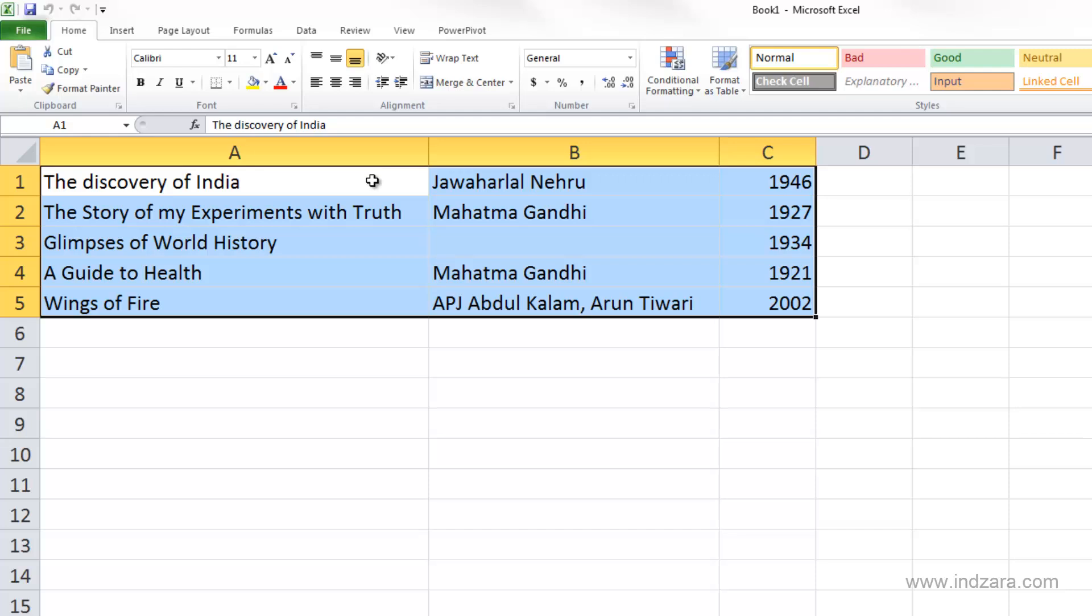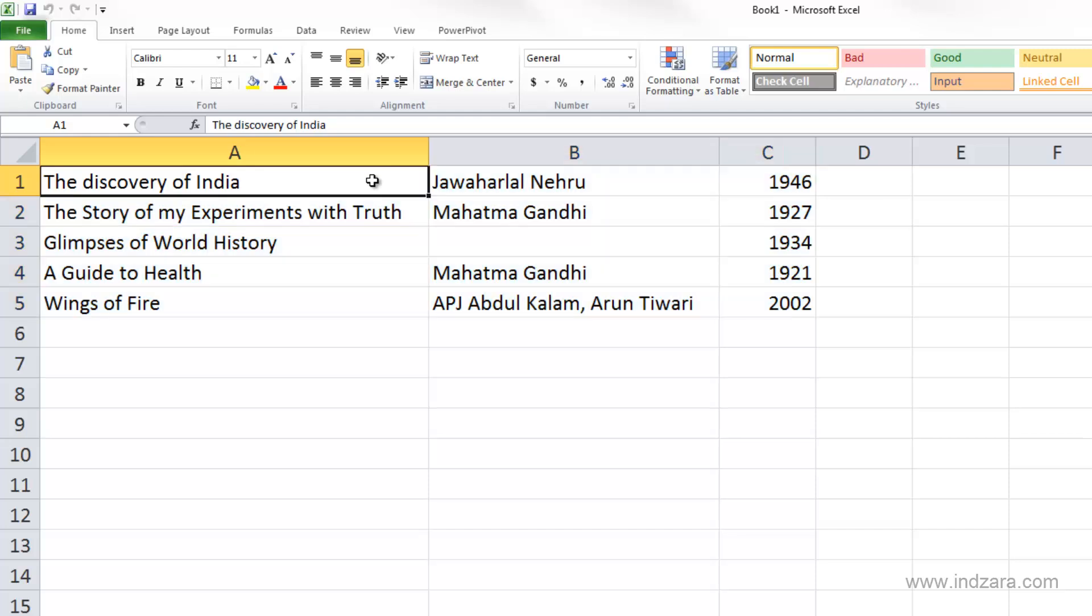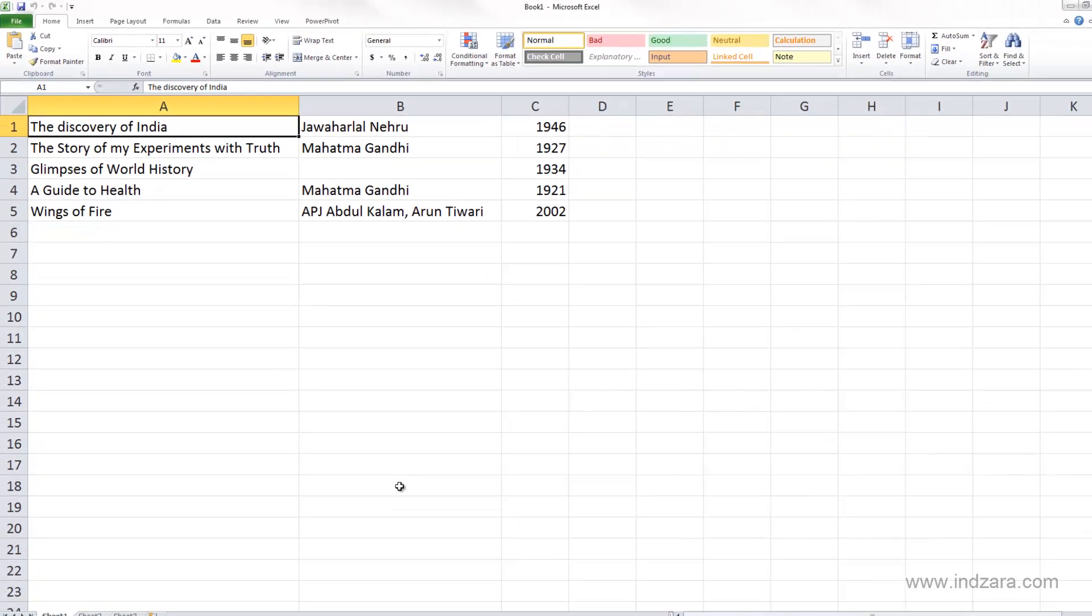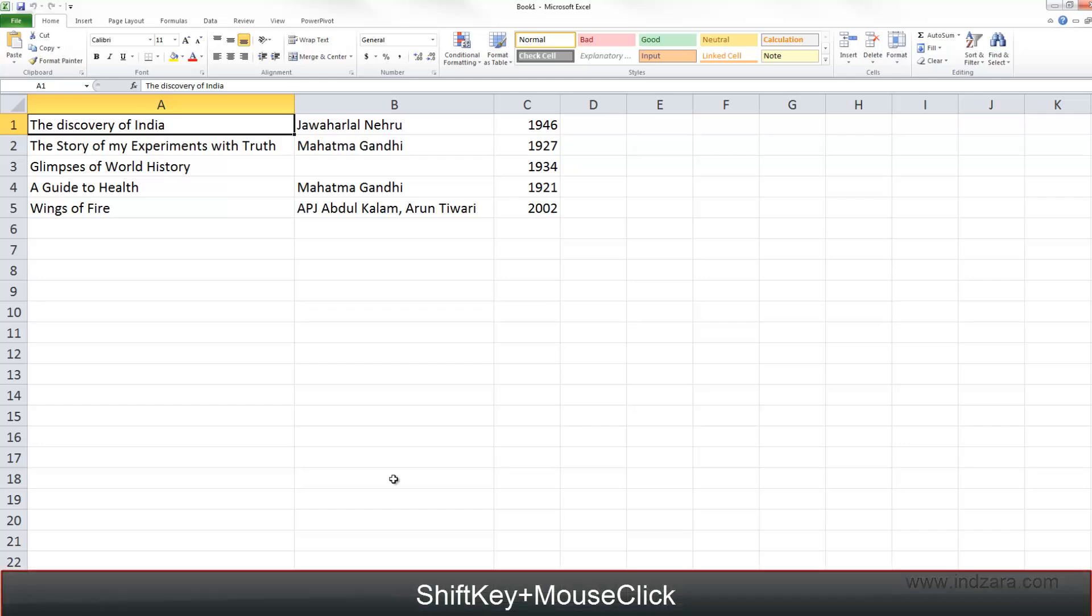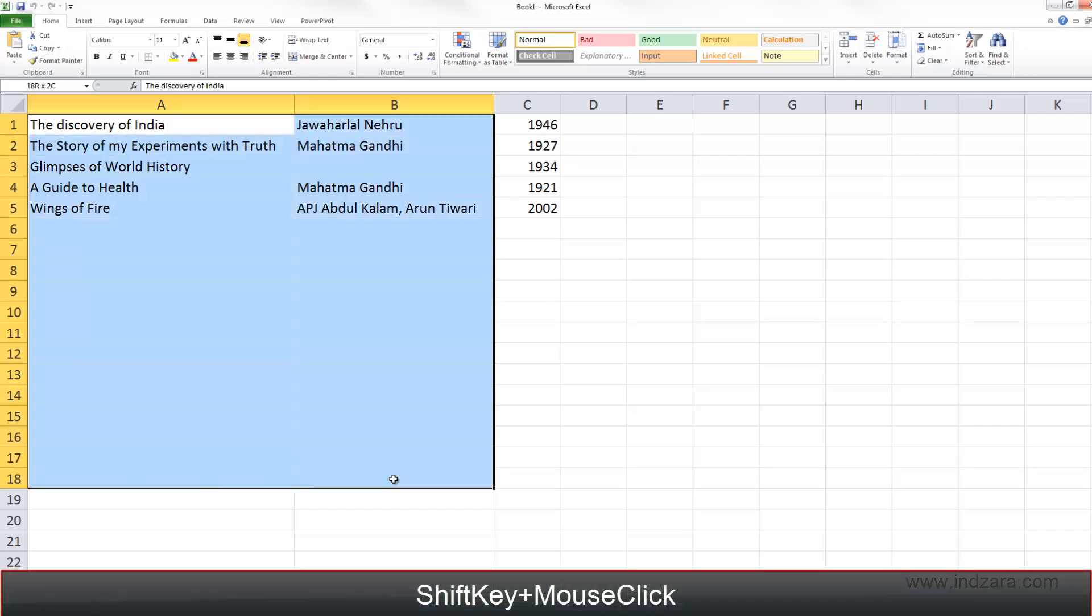If you want to select from let's say A1 through a random point here, let's say B18, then I can use my shift key on my keyboard and then click here. I've selected all the cells.